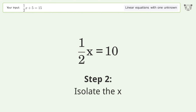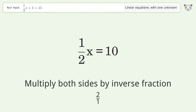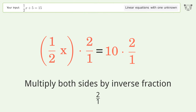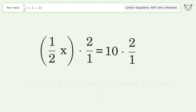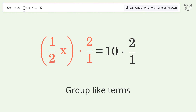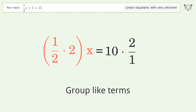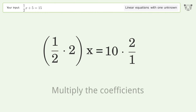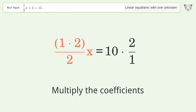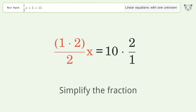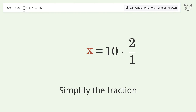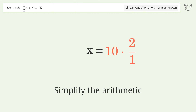Isolate x by multiplying both sides by the inverse fraction 2 over 1. Group like terms, multiply the coefficients, simplify the fraction, then simplify the arithmetic.